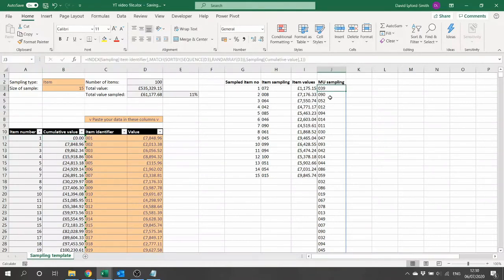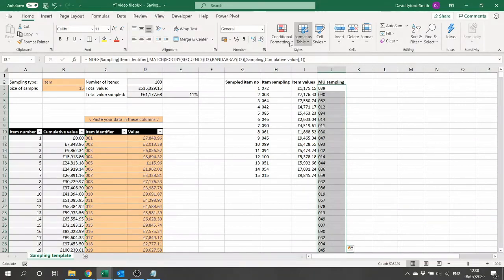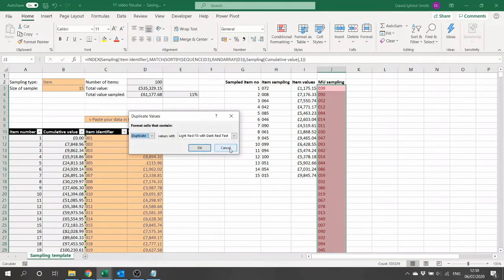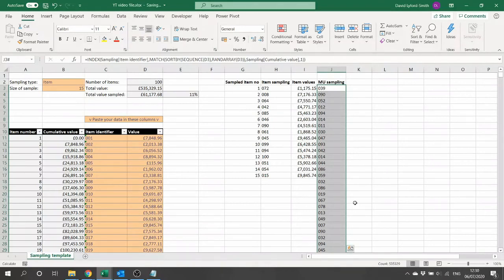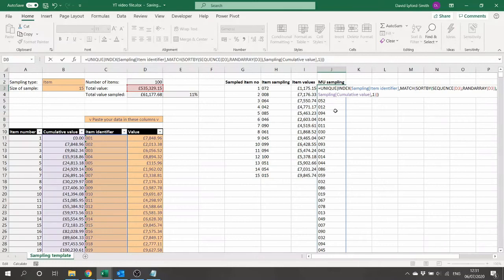Our next problem is that this list will definitely contain duplicates, since every item in the table spans multiple pound values and will appear many times. We don't want any item to be eligible for the sample more than once. To fix this, we wrap the entire formula in a UNIQUE function, so each item only appears once. Crucially, the order from our shuffle is preserved, meaning whichever item showed up first in the random pound sequence will appear first in the deduplicated list.